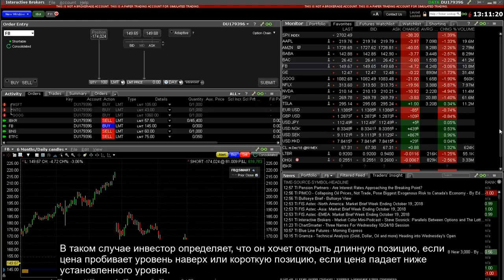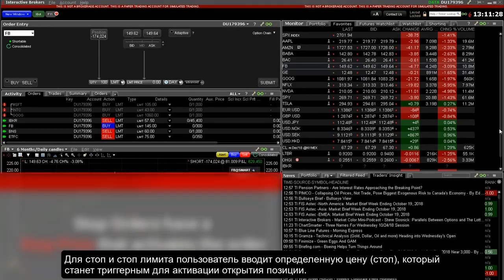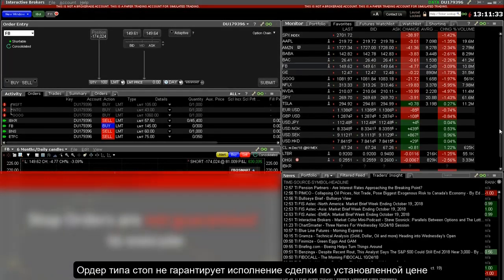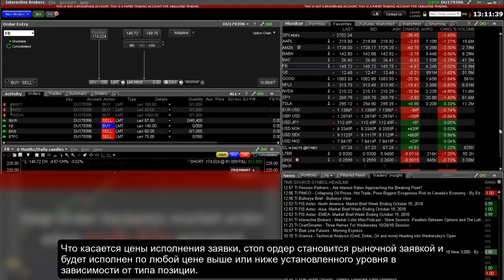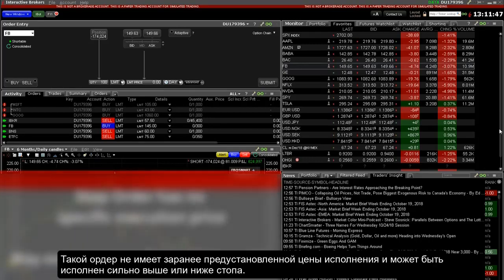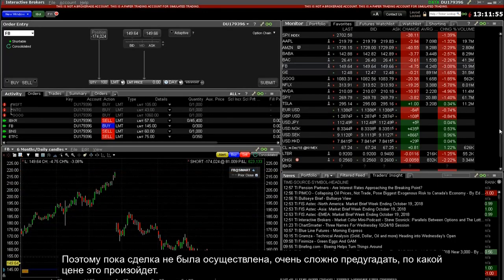For both stop and stop limit orders, the user enters a stop price which, when penetrated, is a trigger that will make the order active. A stop order is not guaranteed to execute. Upon penetrating the trigger price, a stop order becomes marketable and is intended to fill regardless of price. It does not have a specific execution price and may execute significantly away from its stop price.